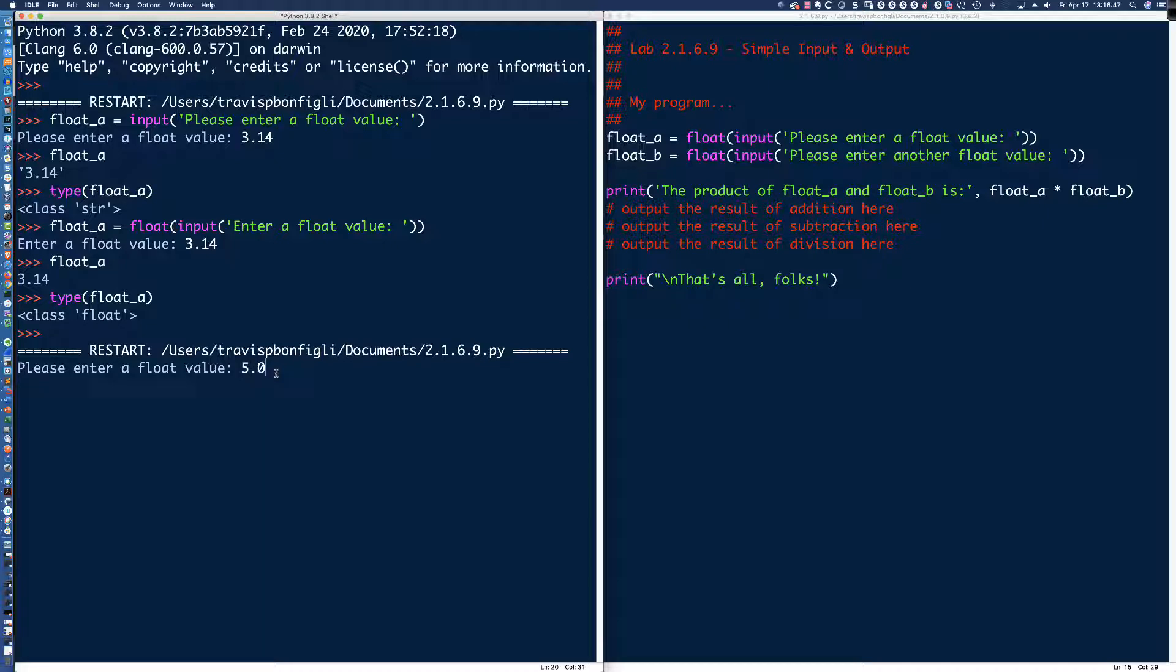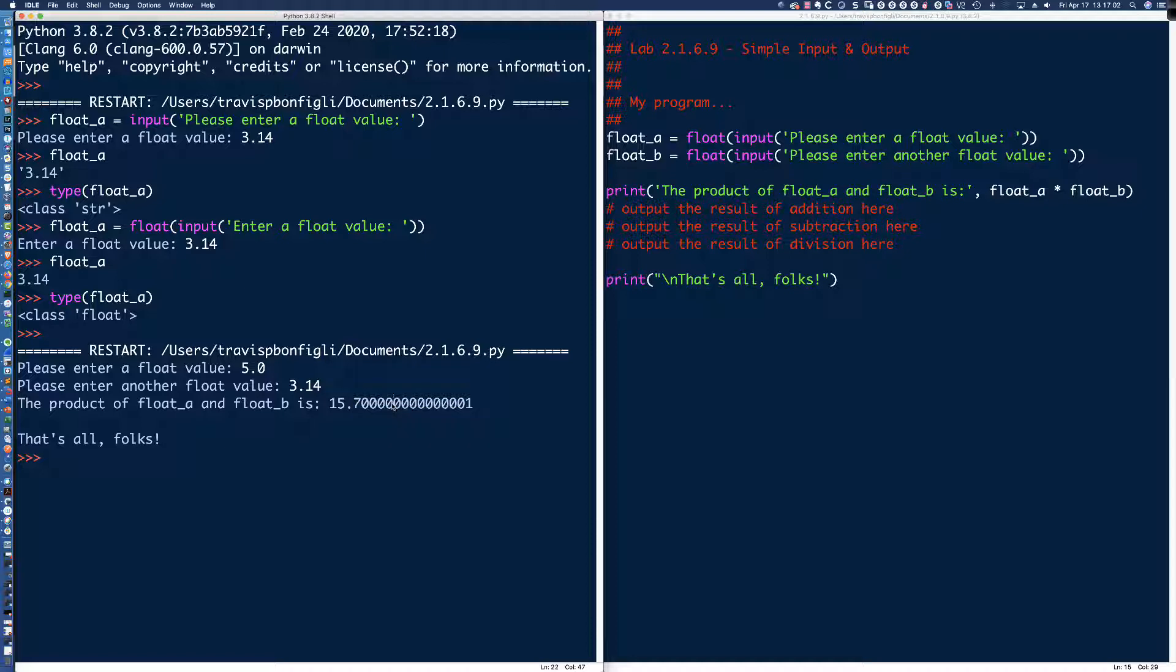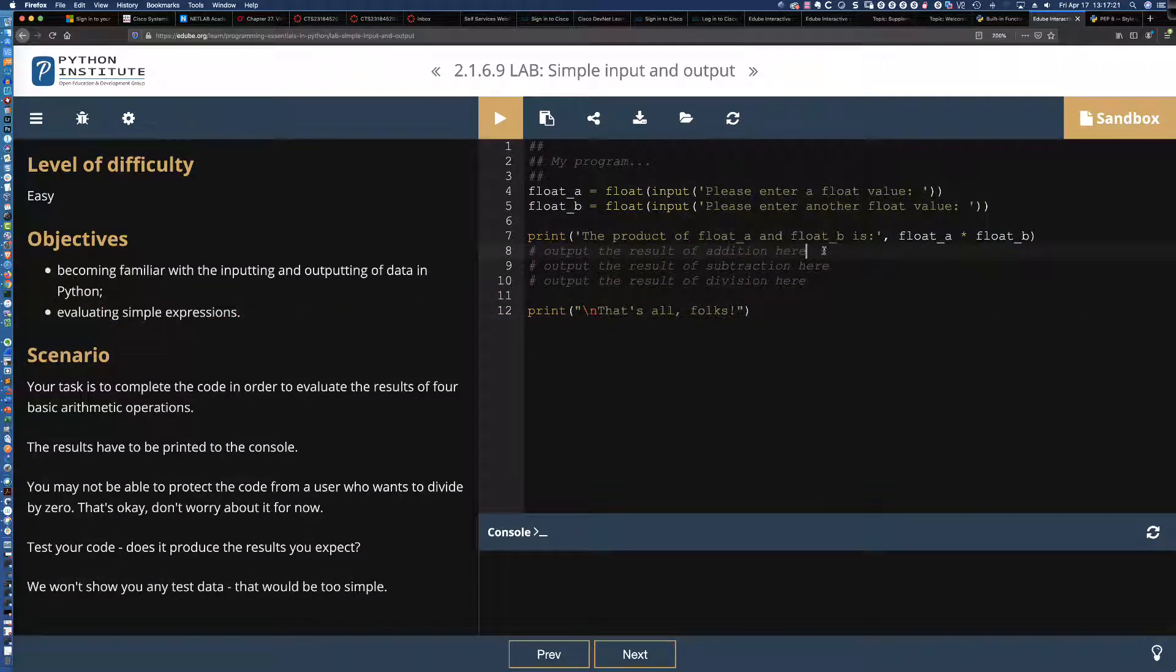And remember, the multiplication results in a product. So let's go ahead and do that. Let's print the results out here. So I'm going to say, print the product of float underscore A and float underscore B is, and I'll put my colon there, and then we're going to put a comma. And so all I'm doing is multiplying float A times float B.